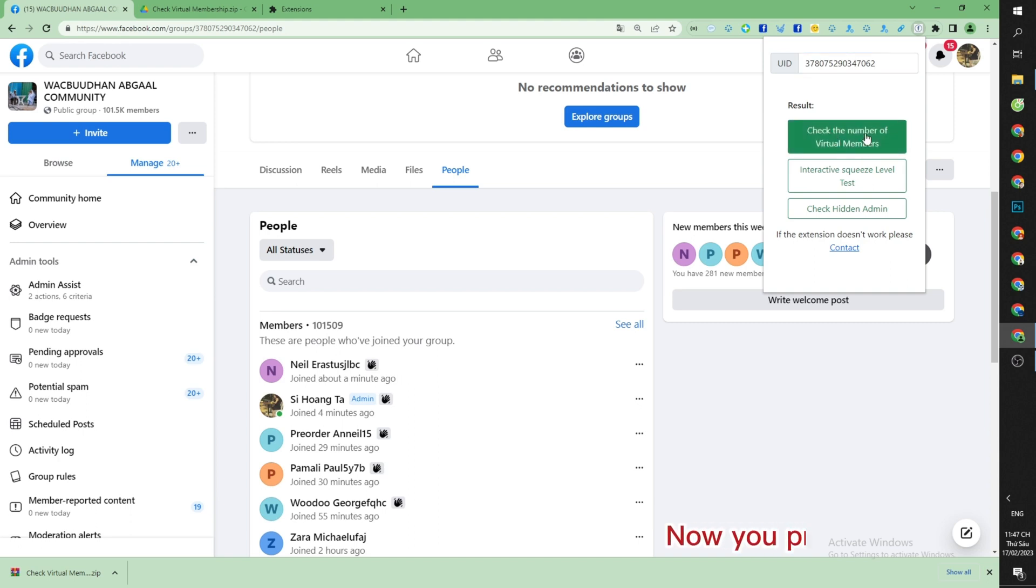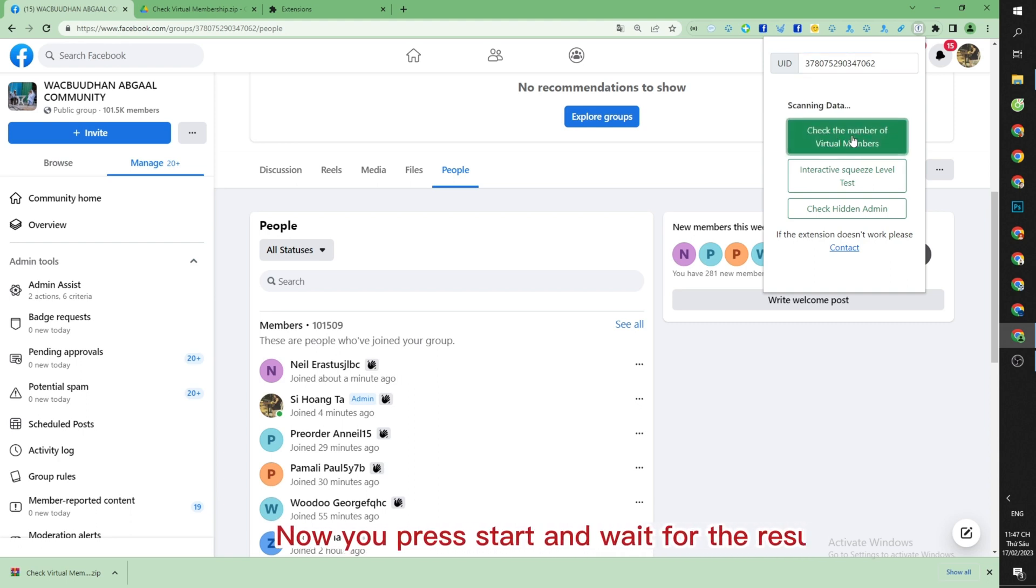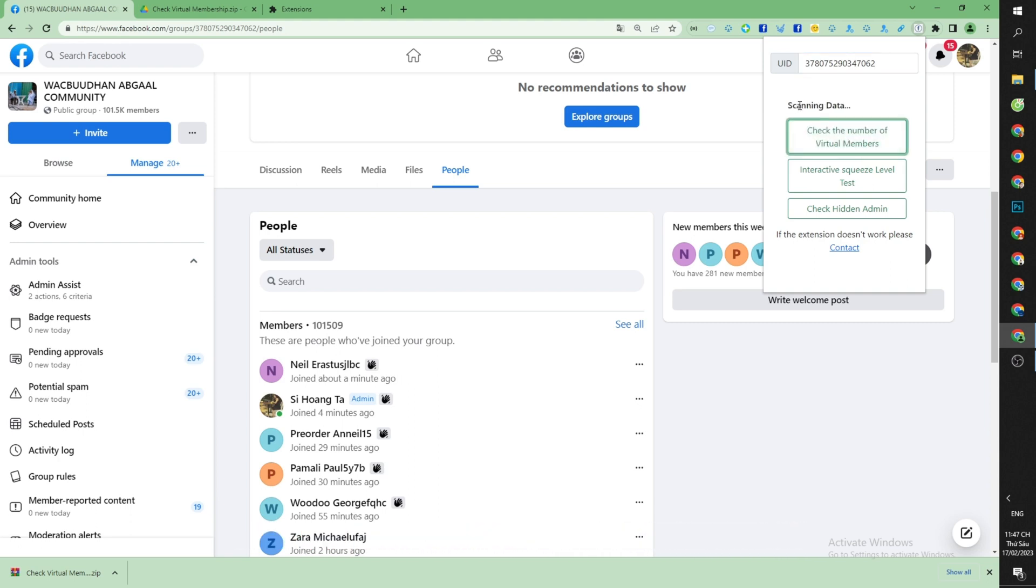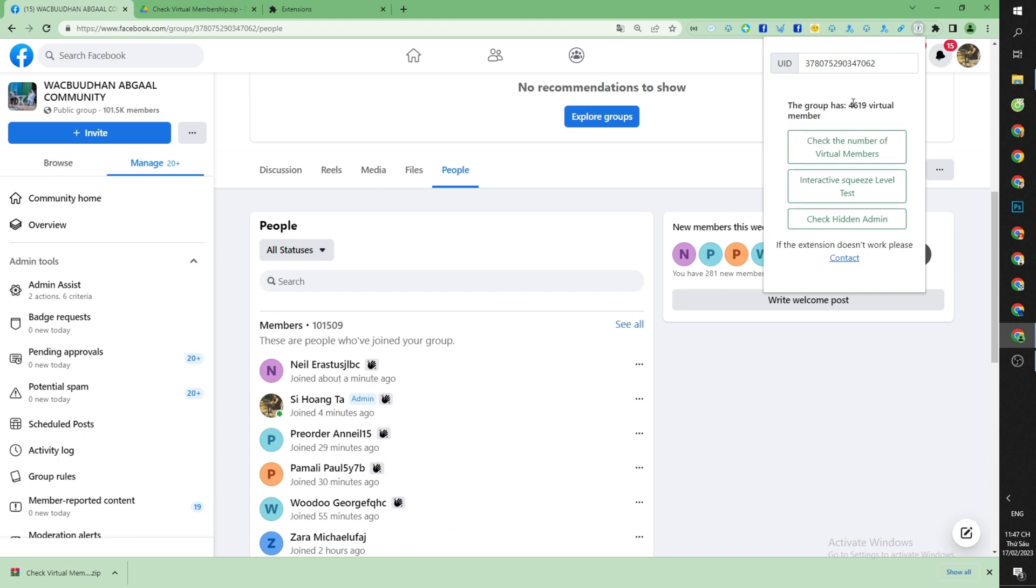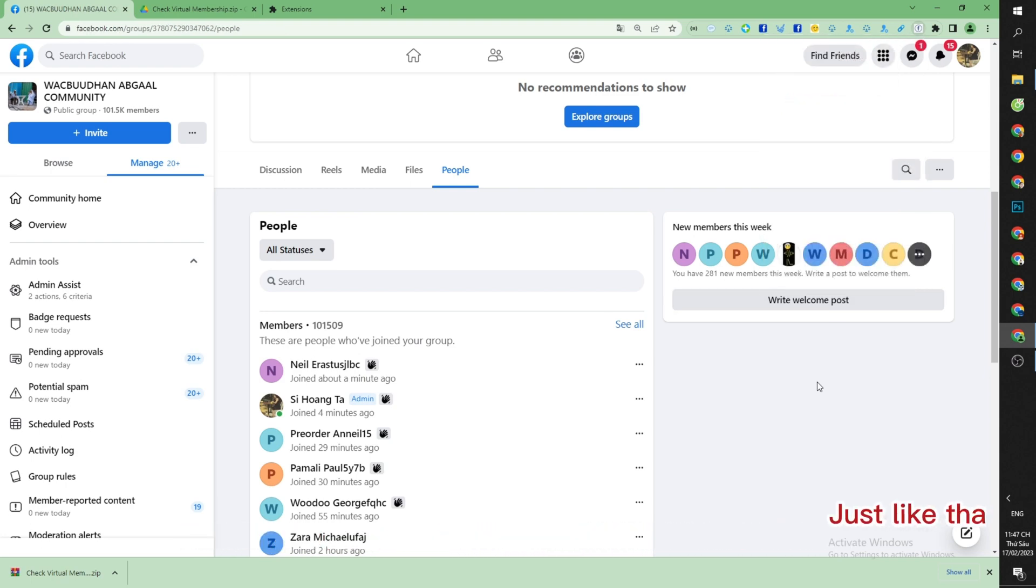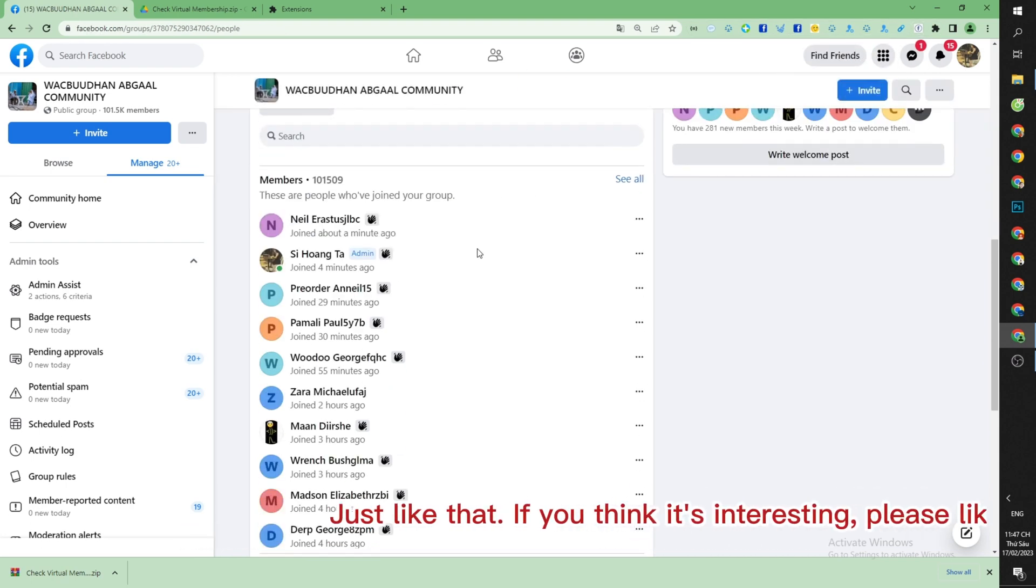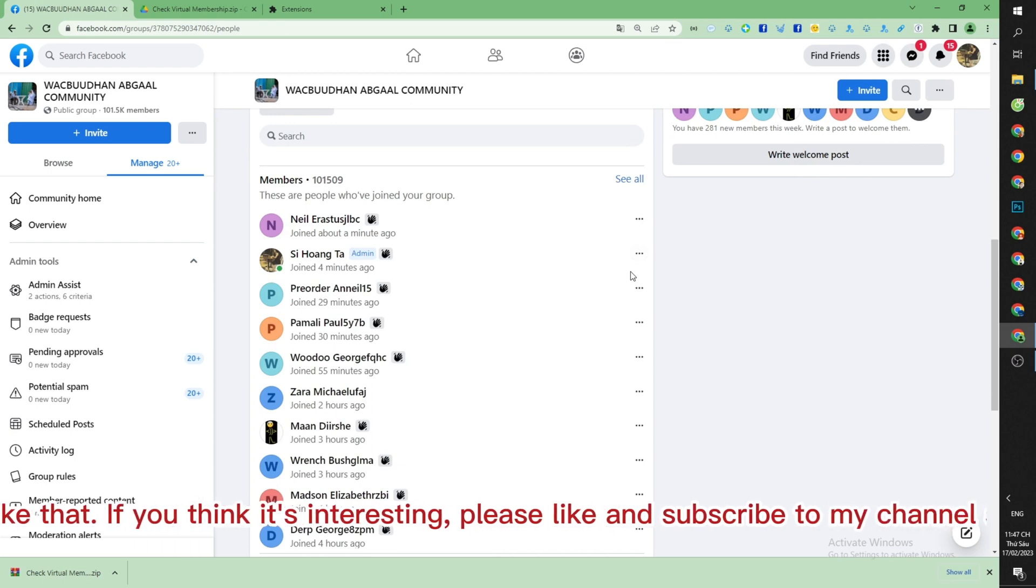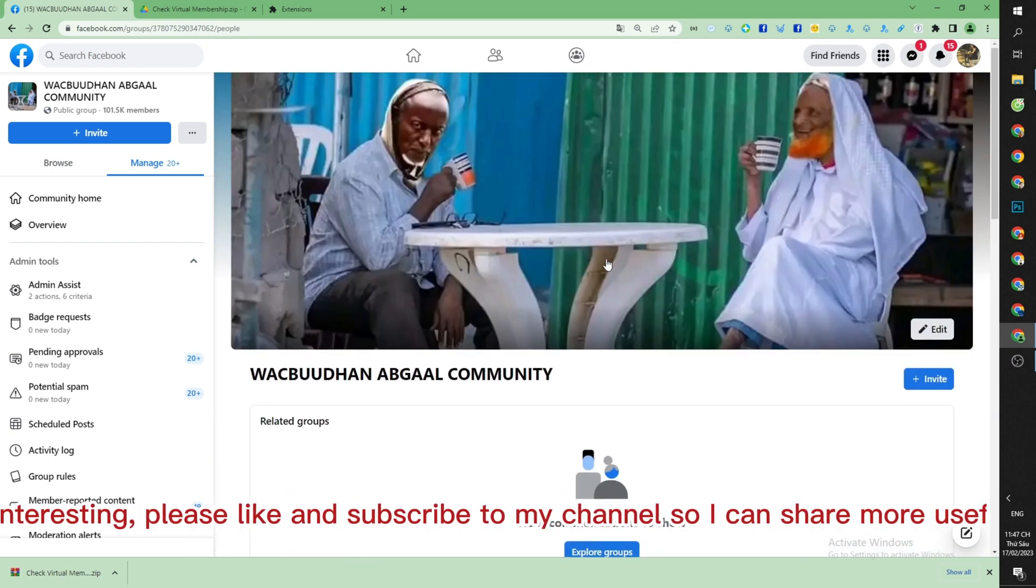Now you press Start and wait for the results. As you can see, the group has 4,619 virtual members.